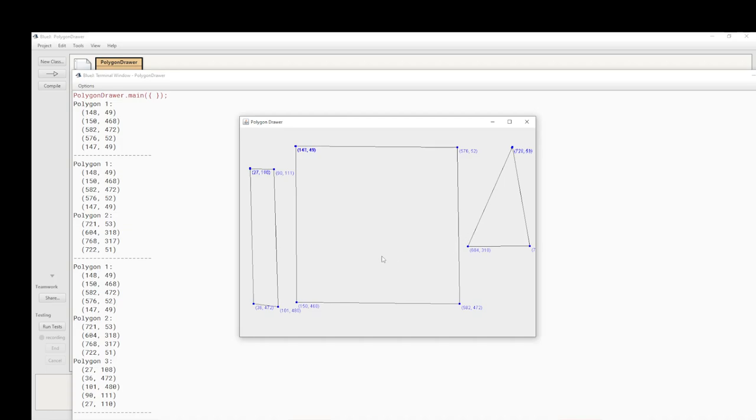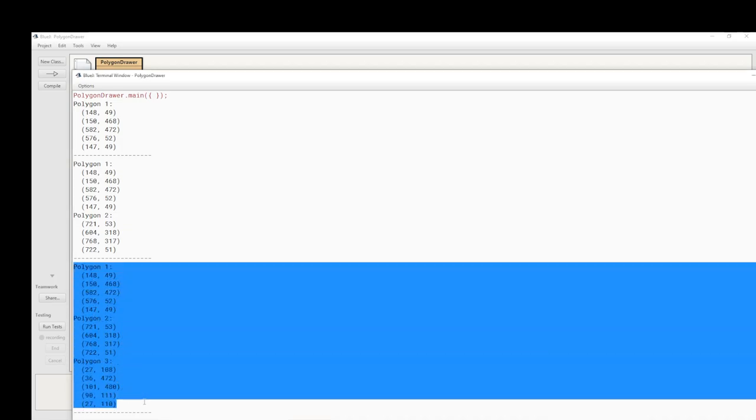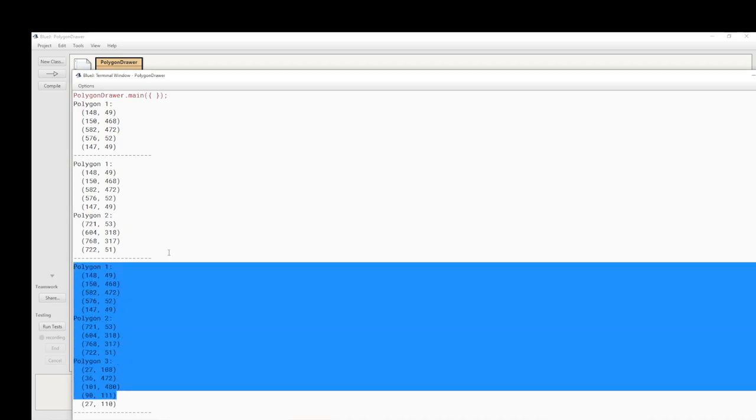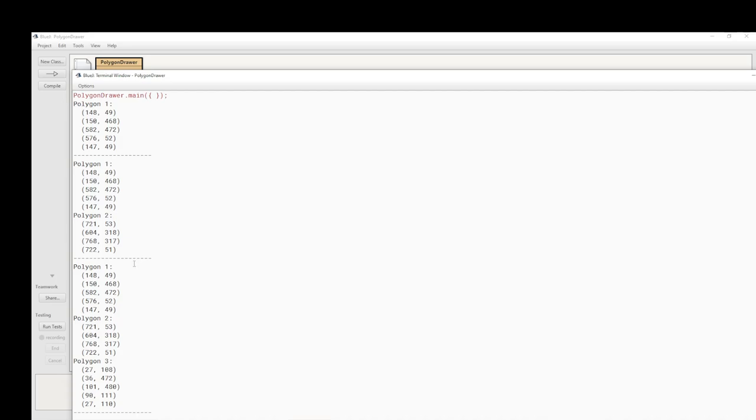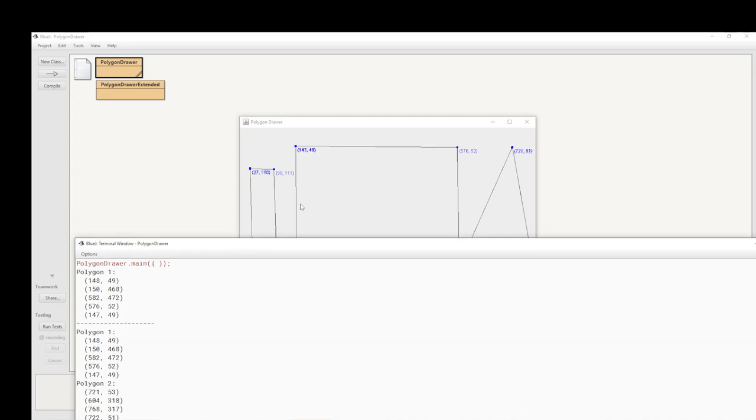Now my point was that if we can draw these polygons and dump those polygons to the standard output as we've done here, then we should be able to put those to a text file and load those into a program from a text file and draw the polygons automatically from the file. That was the point.